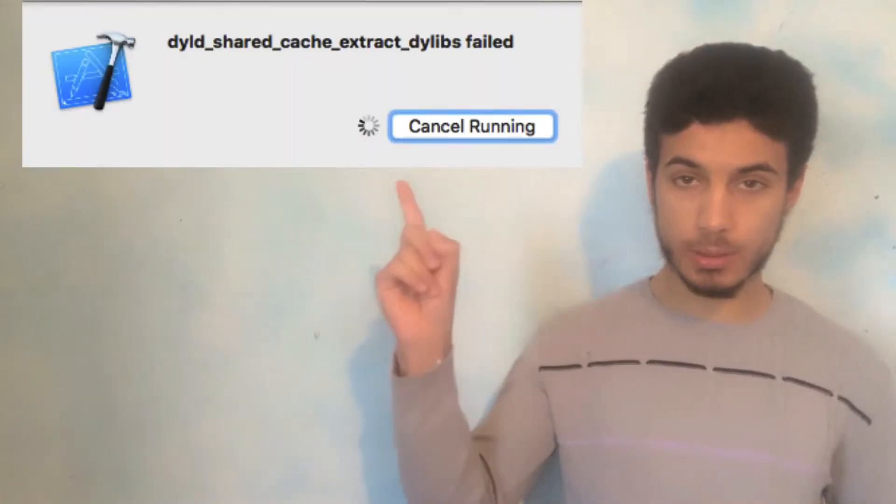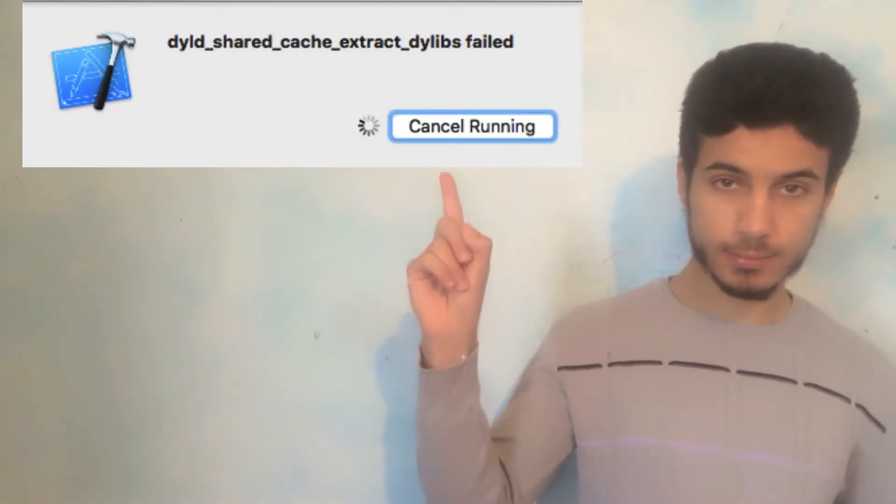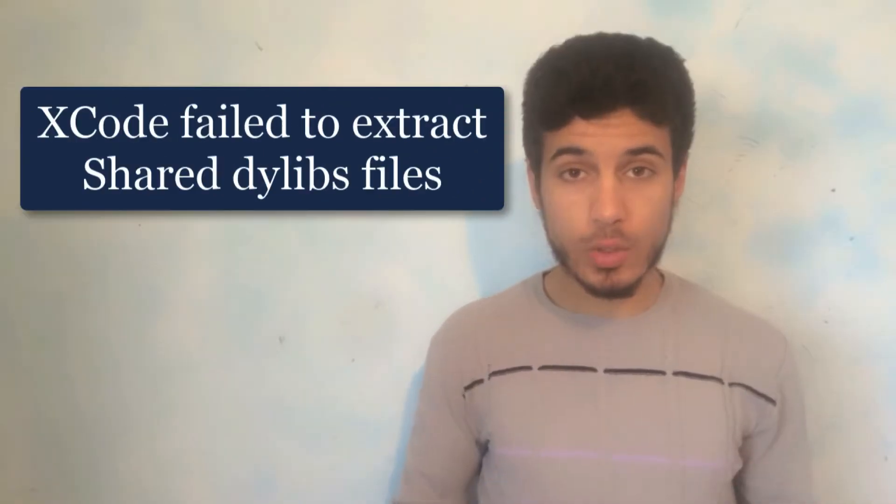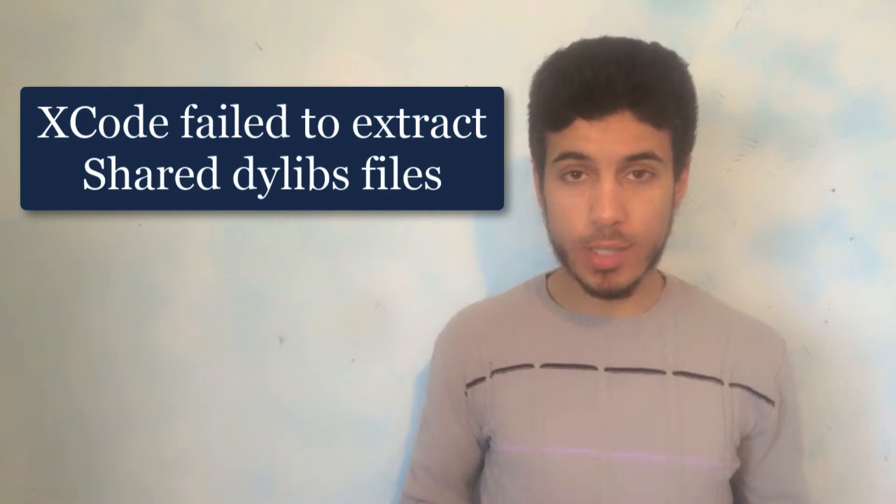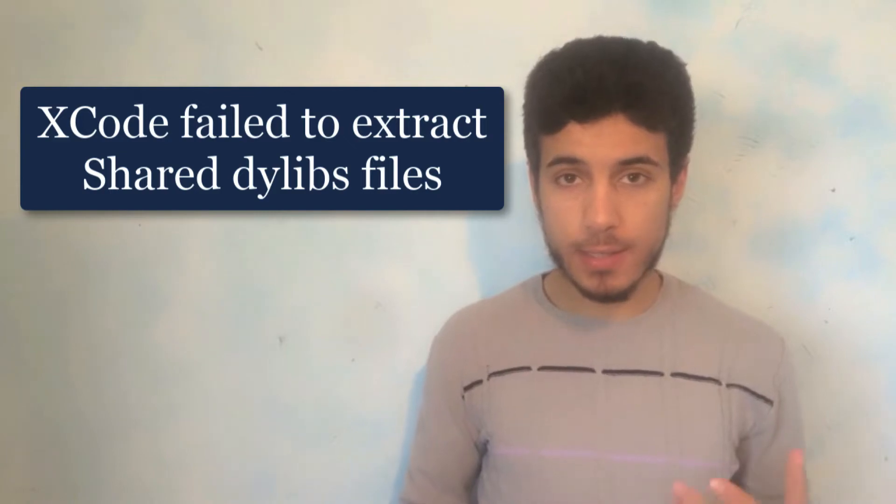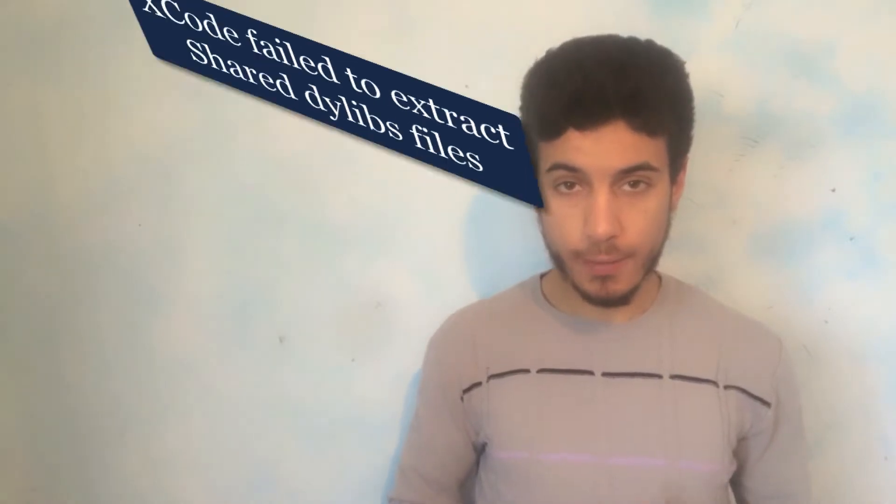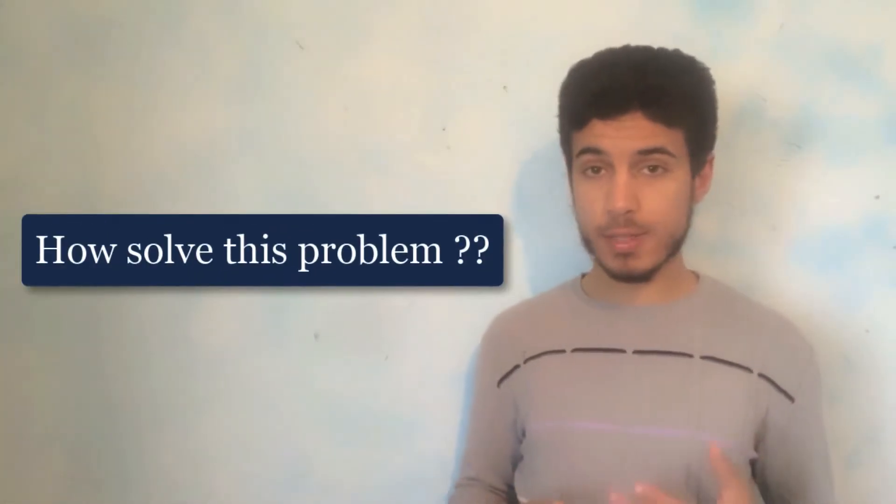Hey guys, today I will show you how to solve this problem. This is one of the most common problems in Xcode, and I will show you how to solve it in just two minutes. But first, I'll show you what the problem is and how it happens. The problem occurs when you build the app on your iOS device - Xcode fails to extract dlibs files to your iOS device. So how to solve this problem? Stay with me and let's jump to Mac.